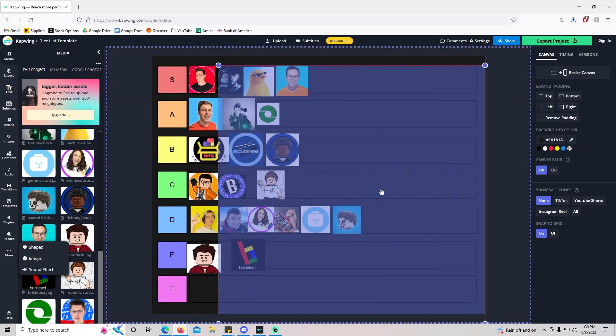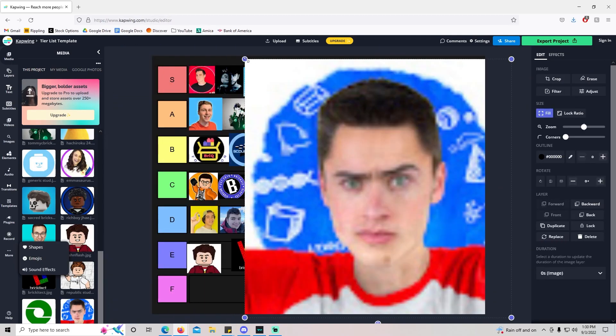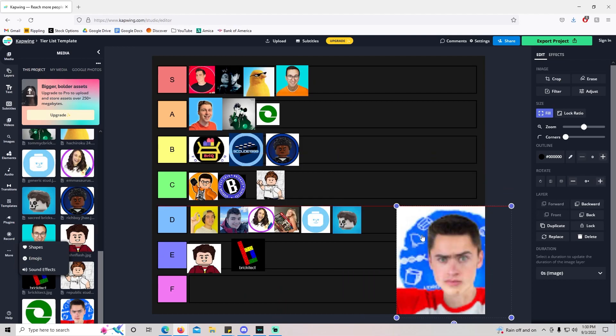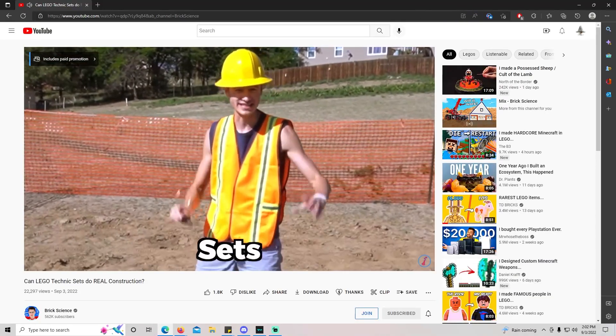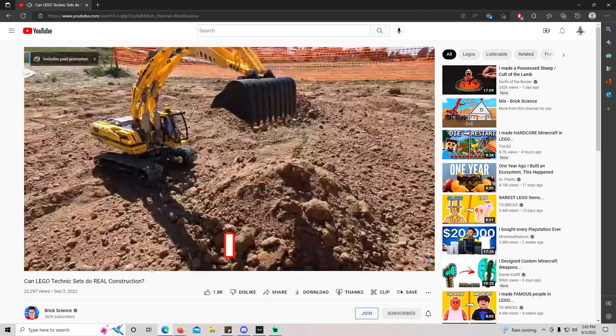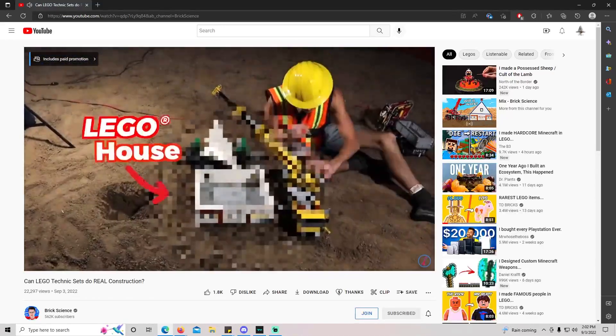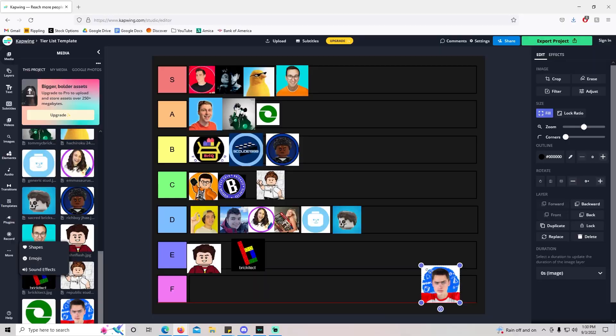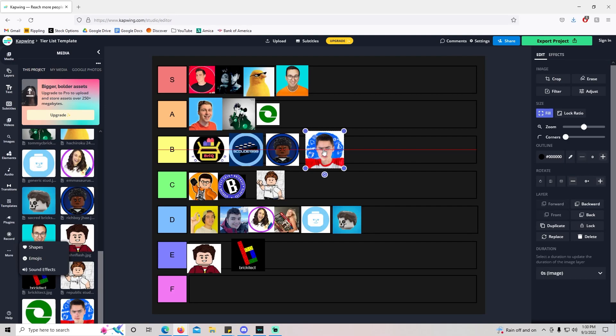Let's take a look at the last one, Brick Science. Brick Science is pretty cool. He does a lot of really cool science-y-like builds. I'd say he's one of the smartest LEGO creators. I would just throw him in probably B tier. I think he's probably having some of the most success up there with TD Bricks, Generic Studs, and Sacred Bricks as far as viral content.